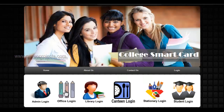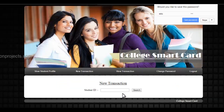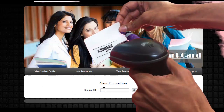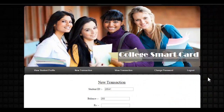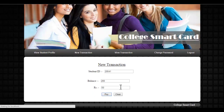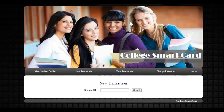Now let's see the other logins. Suppose the student goes to the office — the office can click on this login. Whenever a student approaches the office for any transaction, suppose he has a transaction of 50 rupees, the office scans his ID and can deduct a balance of 50 rupees from that particular student's account. It shows payment successful and the balance has been deducted.